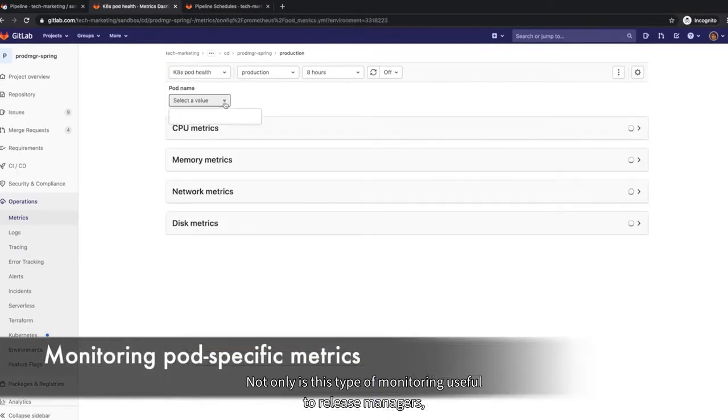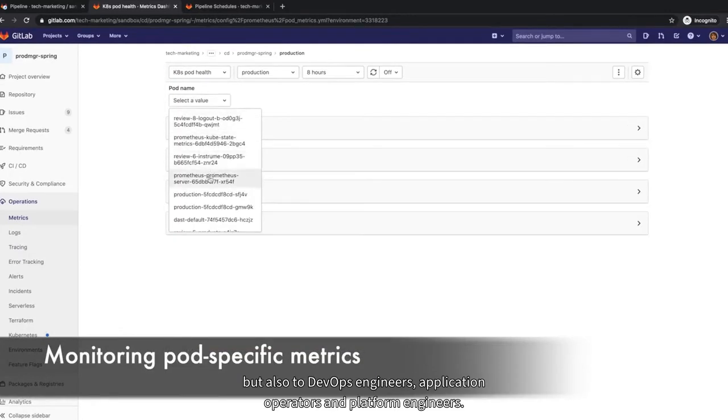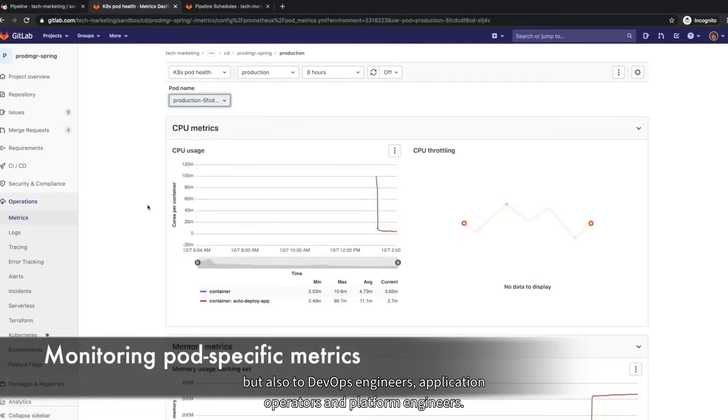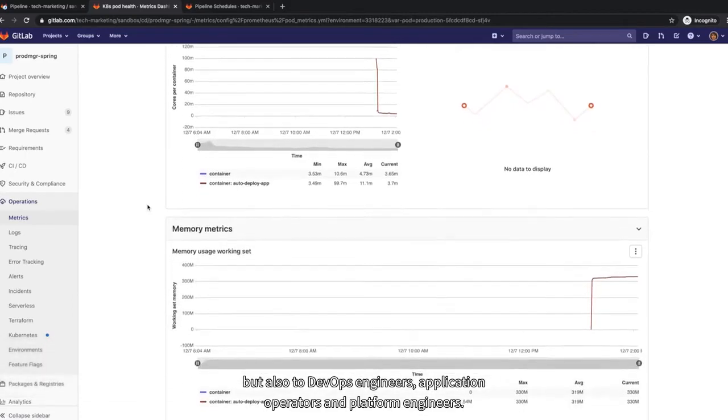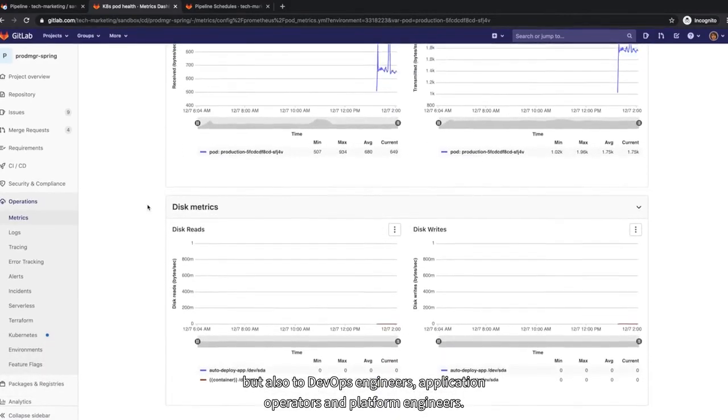Not only is this type of monitoring useful to release managers, but also to DevOps engineers, application operators and platform engineers.